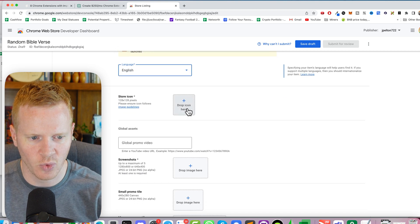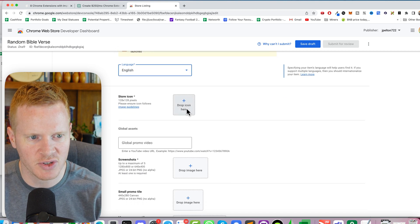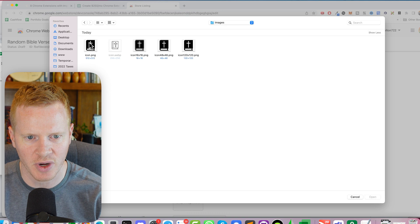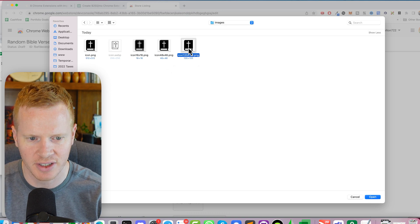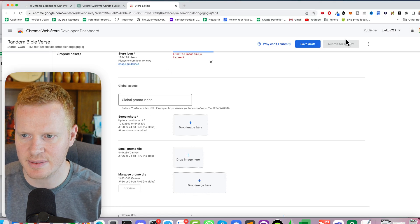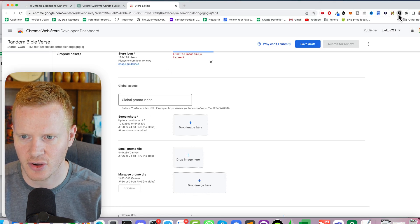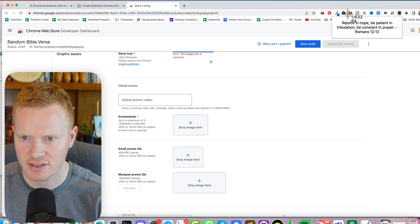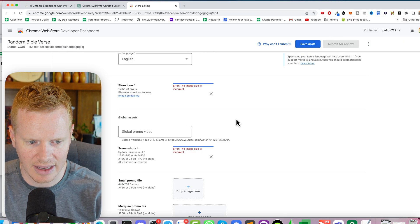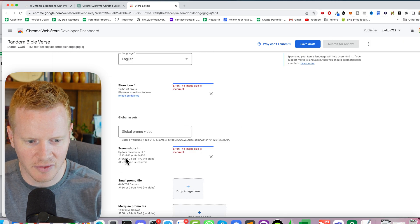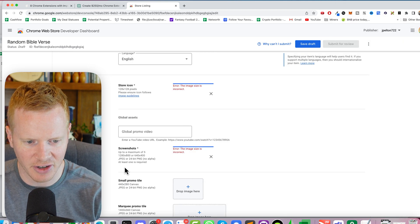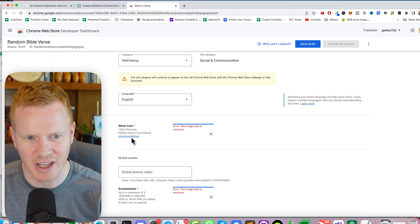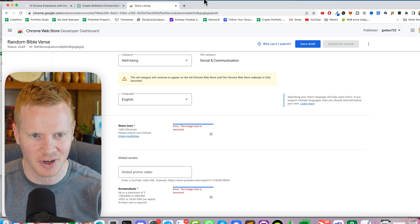Store icon, 128 by 128. We're going to just use that 120 by 121. Then it says it needs some screenshots. So I'm going to just take a quick screenshot. It needs to be 1280 by 800. The 120 by 120 icon isn't going to work either.